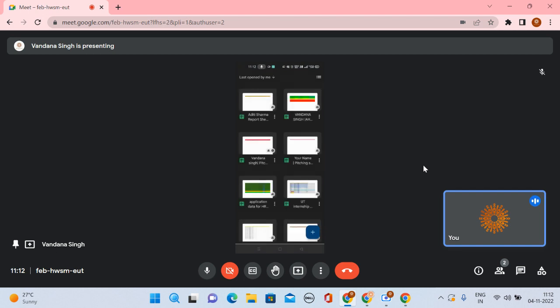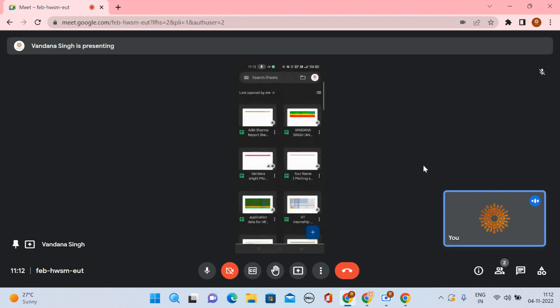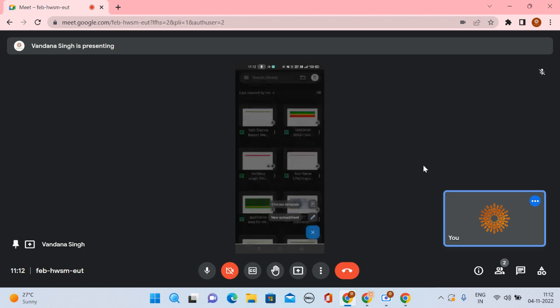You need to switch to your UT mail ID before opening this sheet. After switching to your UT mail ID, the Sheets app will look like this. Click on the plus button below, and you will have two options: choose template or new spreadsheet. You need to click on new spreadsheet.